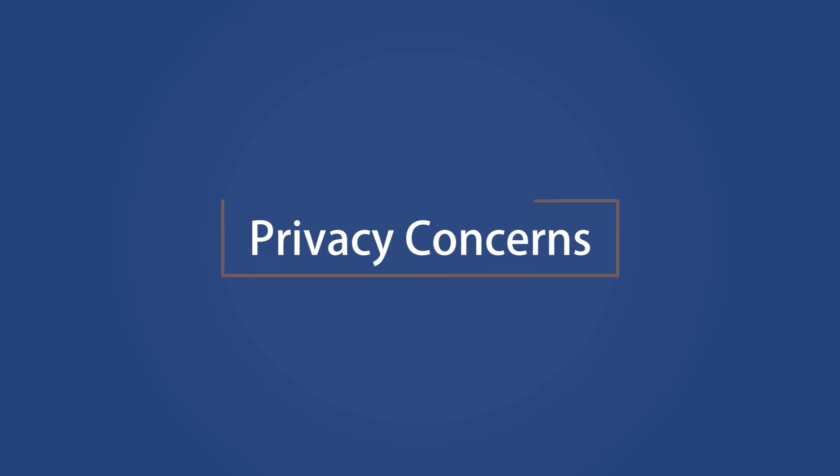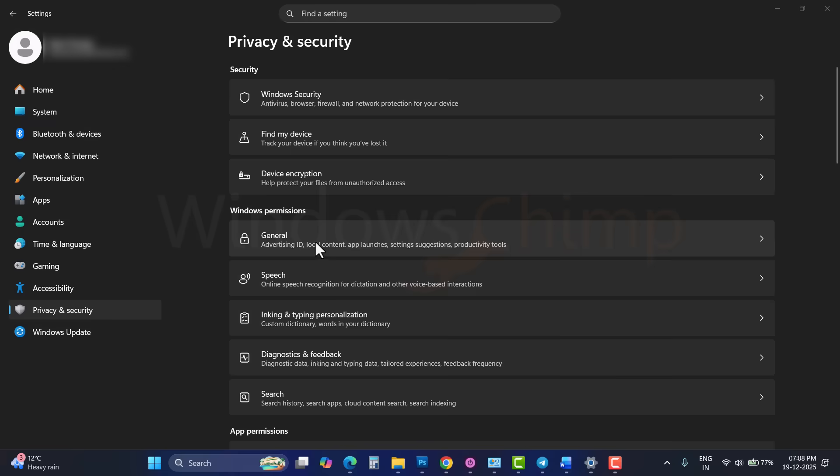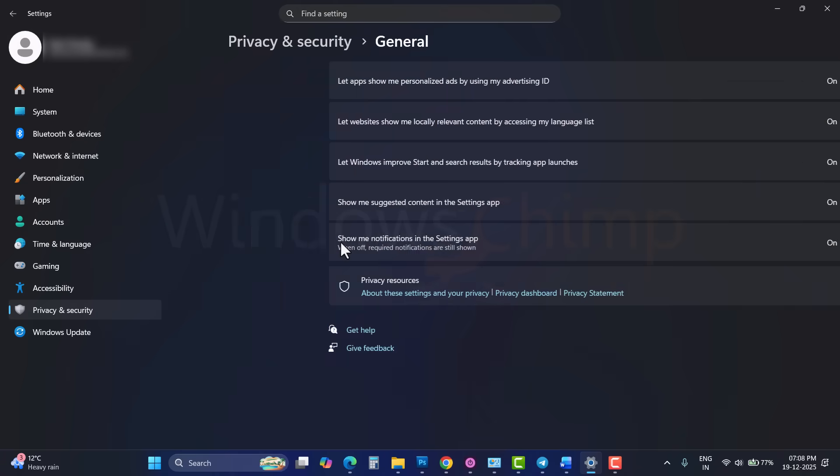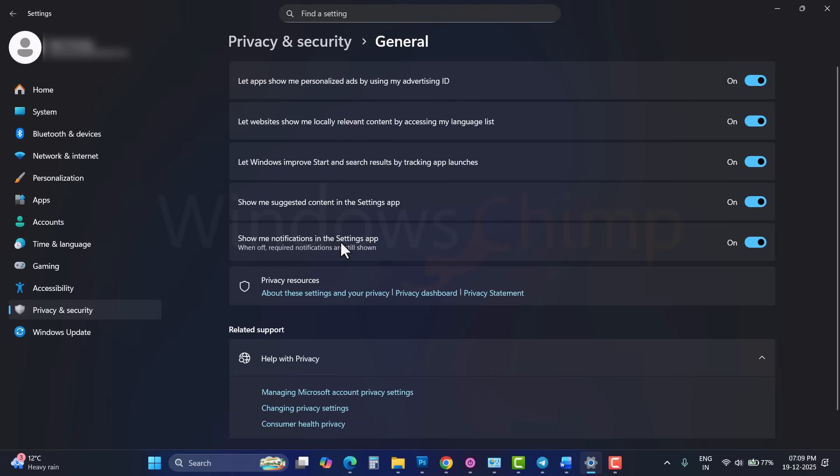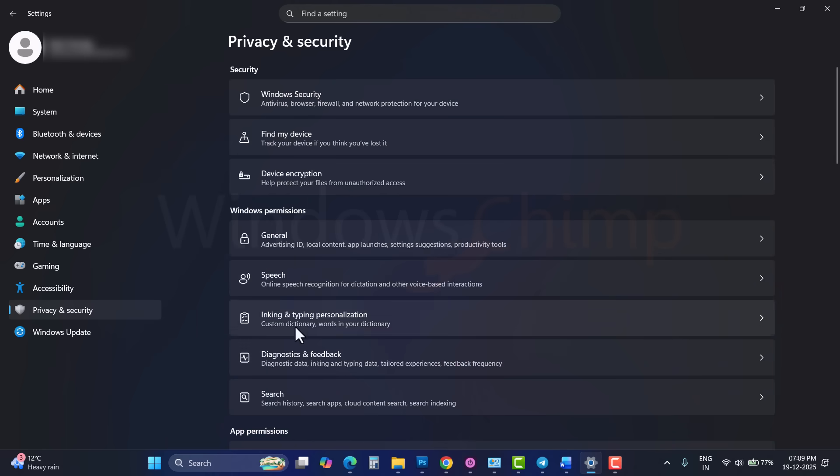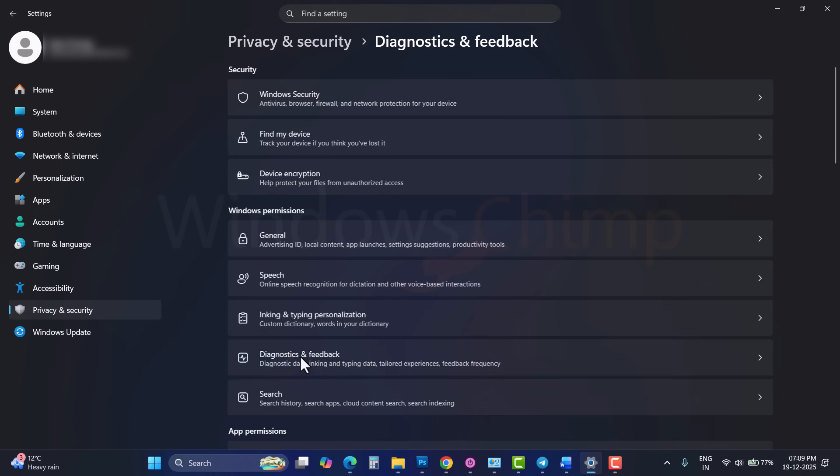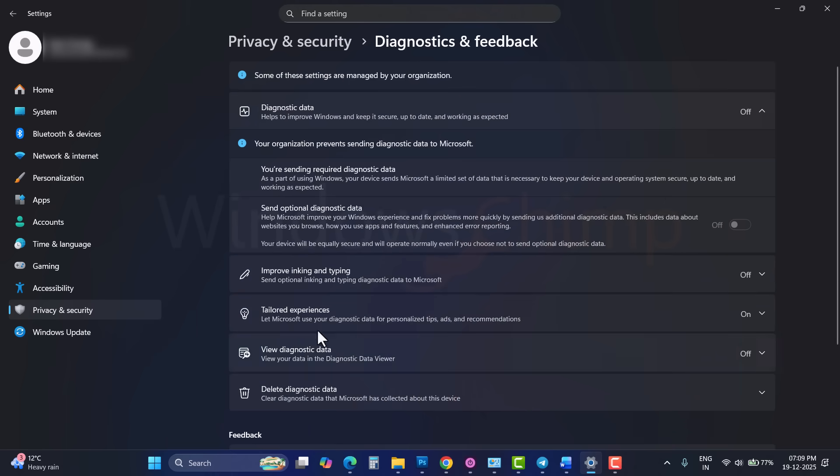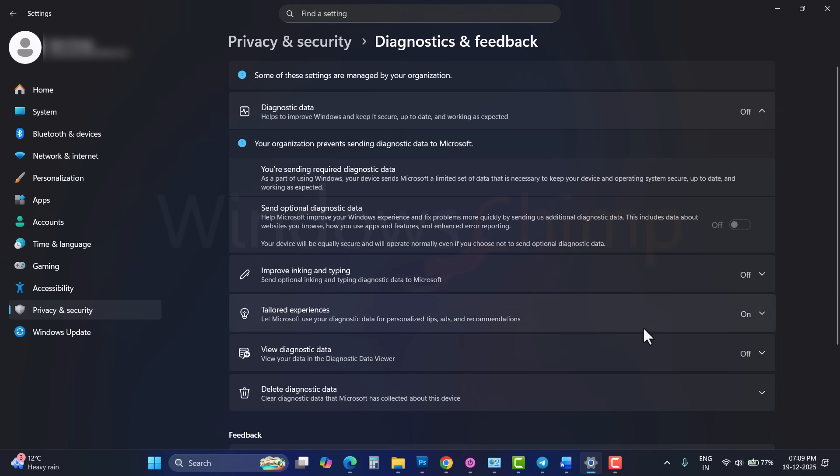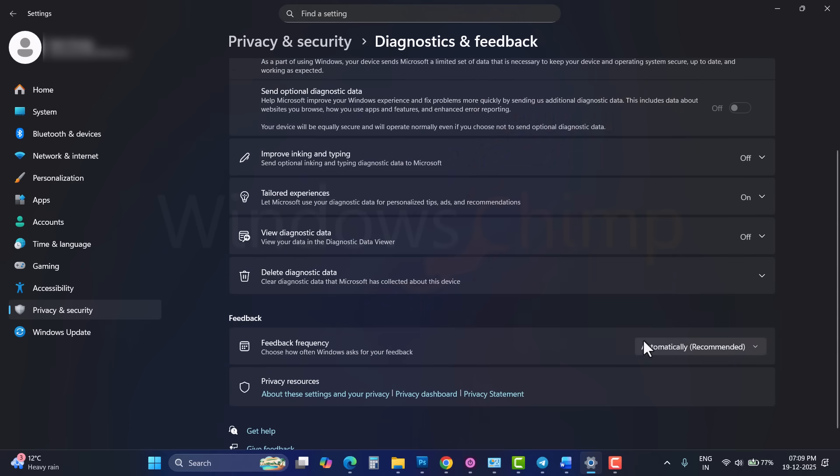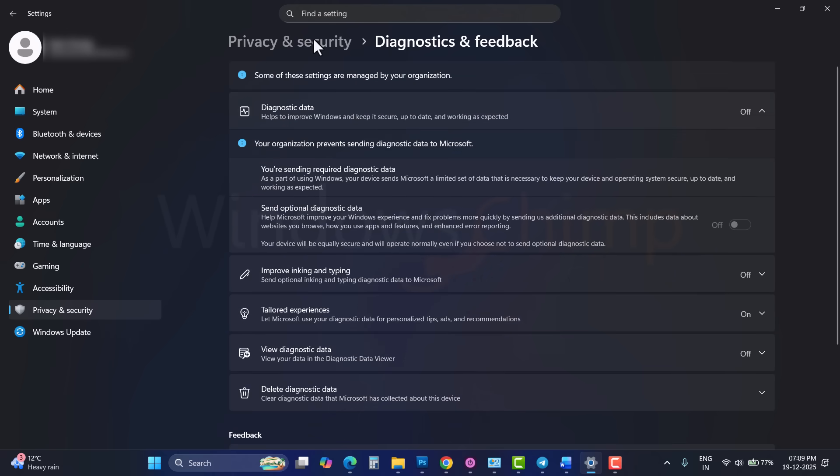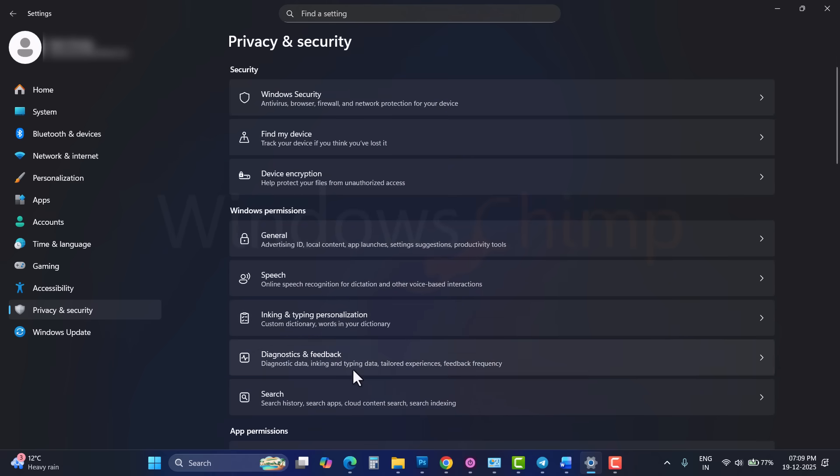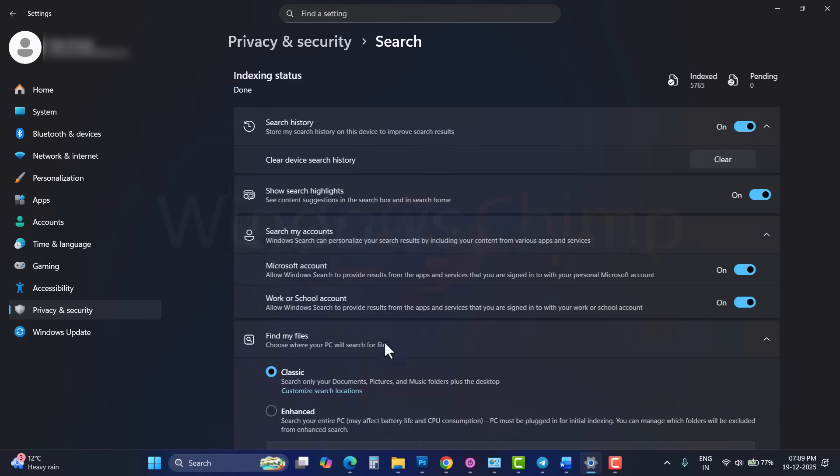This is one of the biggest reasons people switch to Linux. Privacy. Windows collects a large amount of telemetry data, usage patterns, search activity, diagnostics, and more. Even when you tweak privacy settings, much of this data collection continues in the background. For many users, this creates an uncomfortable feeling of being constantly monitored.